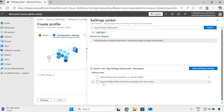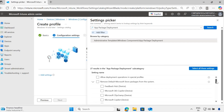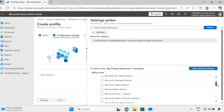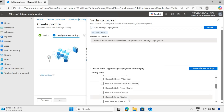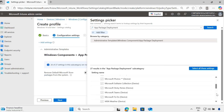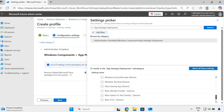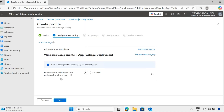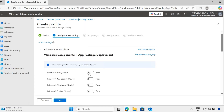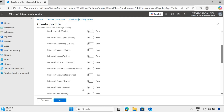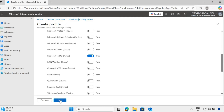Select the option called 'Remove Default Microsoft Store Package from the System'. Here you can select which app you want to remove. For demo purposes, I will select Microsoft To-Do, but you can select any application listed here as per your requirement. Enable this option and move the slider from false to true to remove the Microsoft To-Do application from the device. Then click Next.